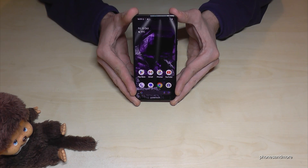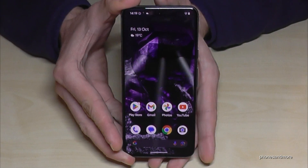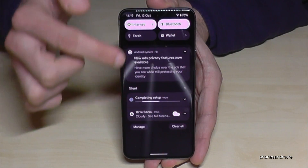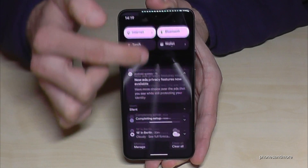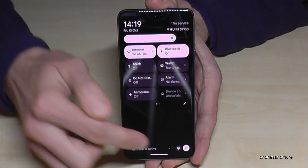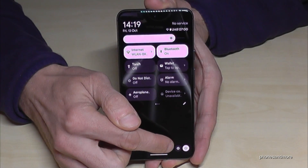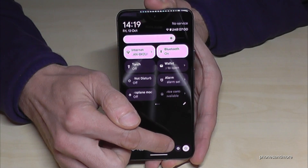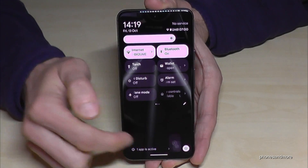Okay, for that we will need the settings. So just scroll down here, scroll down a second time and then you will find the symbol for the settings. Just tap on it.